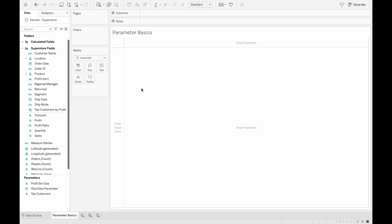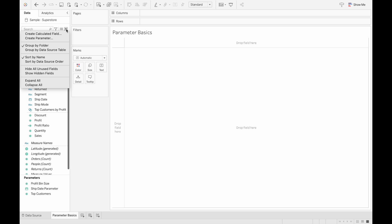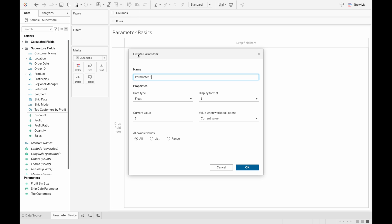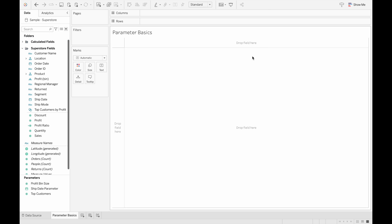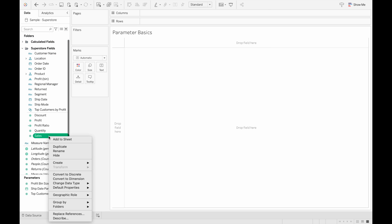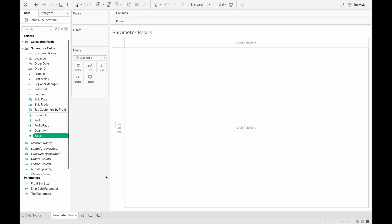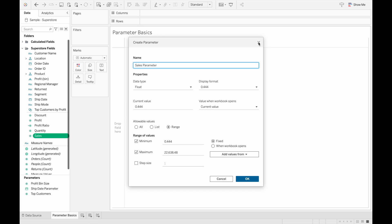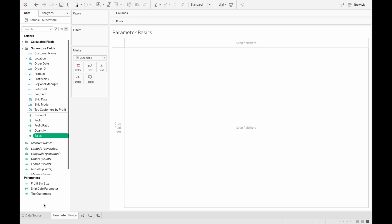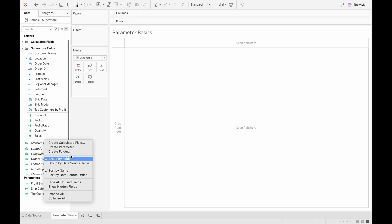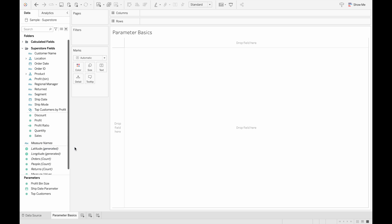Now let's jump right into creating some parameters. The simplest way to create a parameter is to click on this downwards arrow here and then create parameter, or we can select one of our fields and then right-click to create a parameter, or we can right-click on an empty space in this left sidebar and then create parameter.